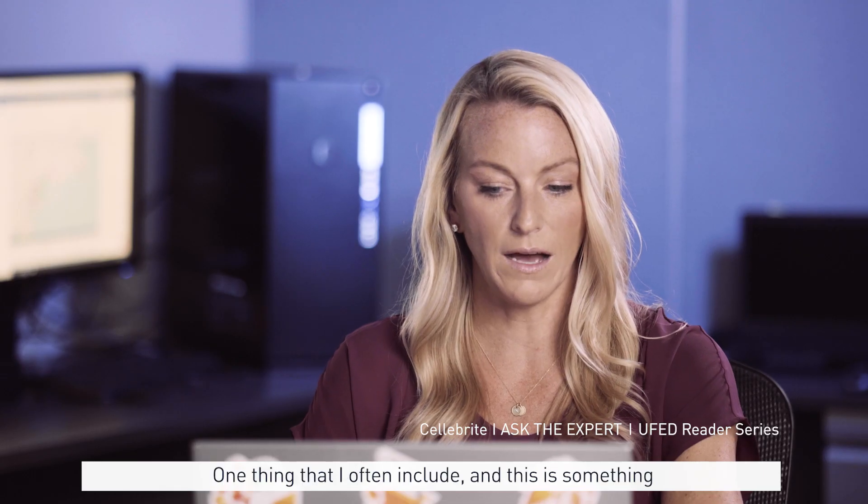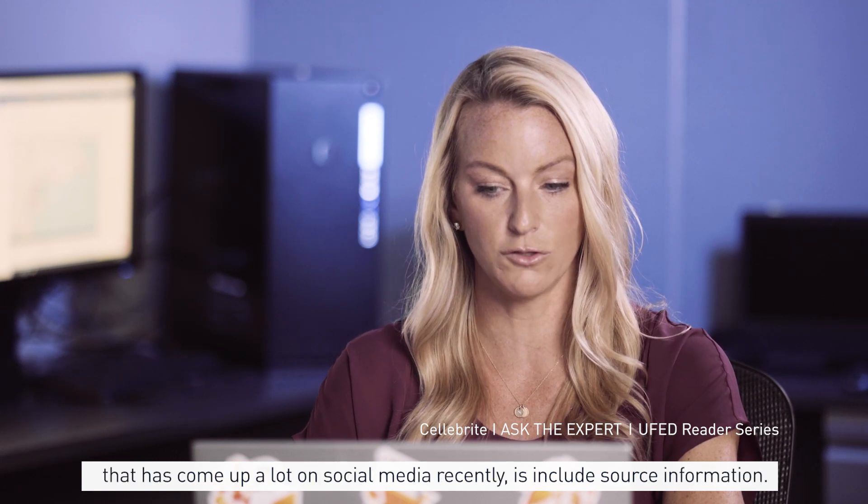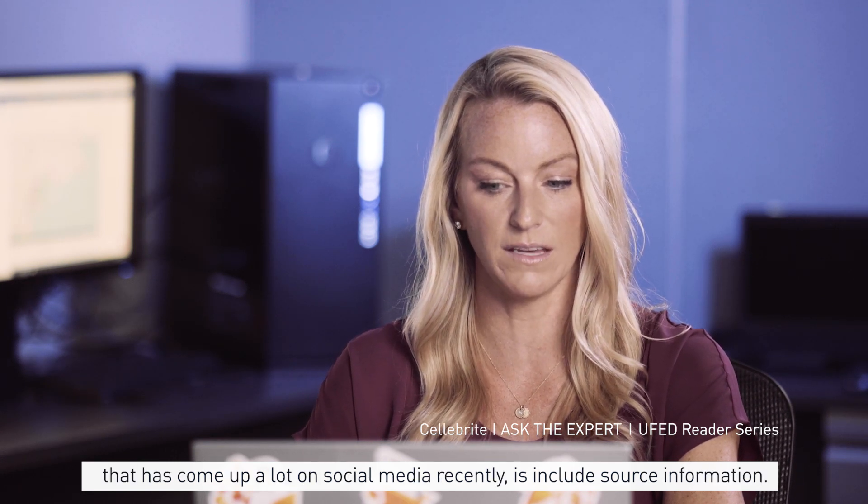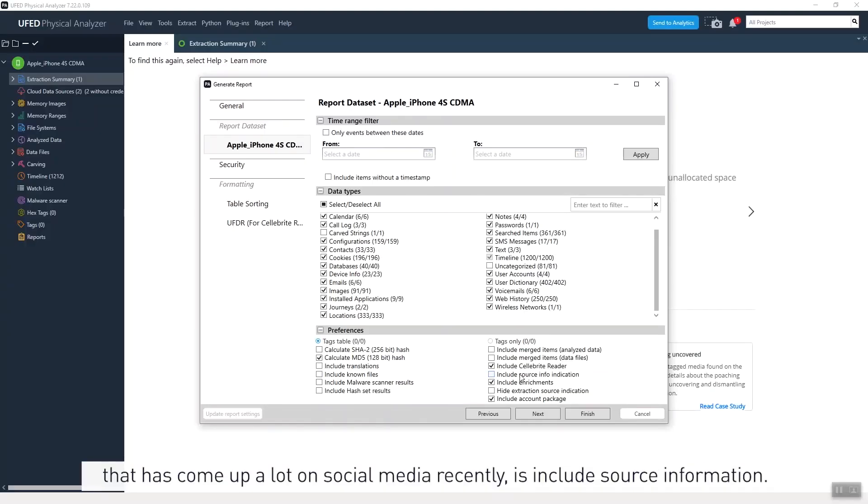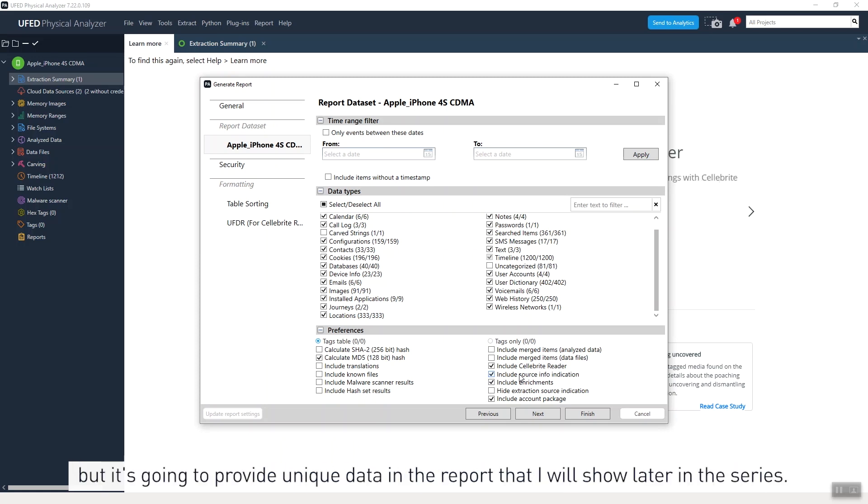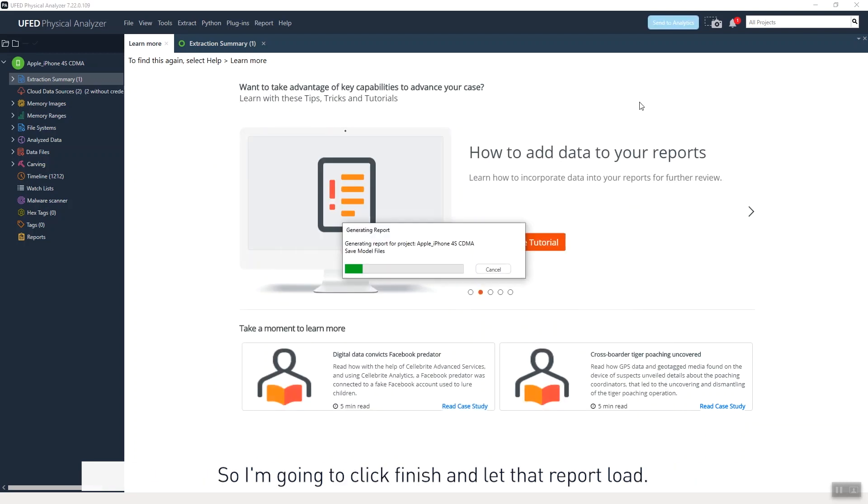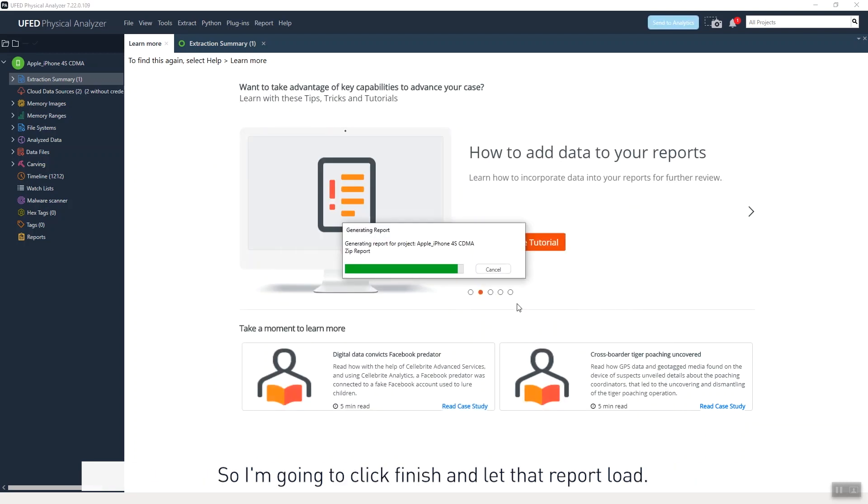One thing that I often include, and this is something that has come up a lot on social media recently, is include source information. If you do this, it is going to take longer, but it's going to provide unique data in the report that I will show later in this series. So I'm going to click finish and let that report load.